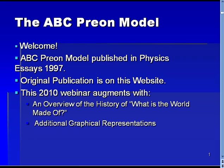In addition to what is covered in the paper, this webinar will add a discussion of the history of mankind's thoughts on what makes up our world. The webinar will also include graphical depictions of composite particles that are a bit easier to follow than what is contained in the earlier published work.